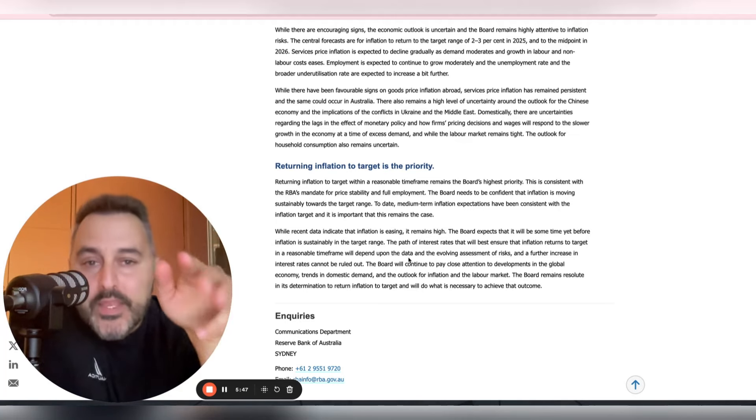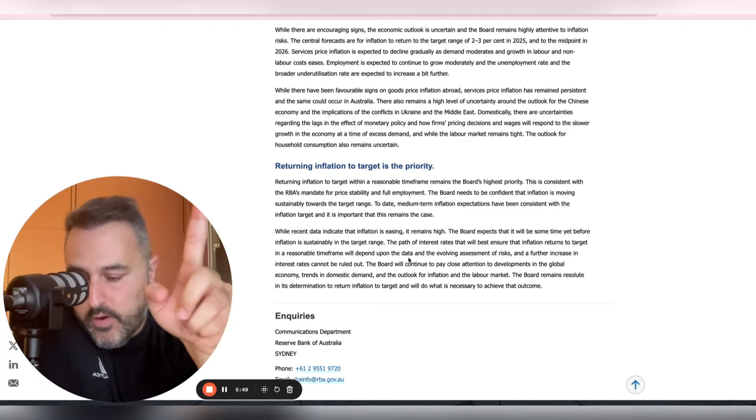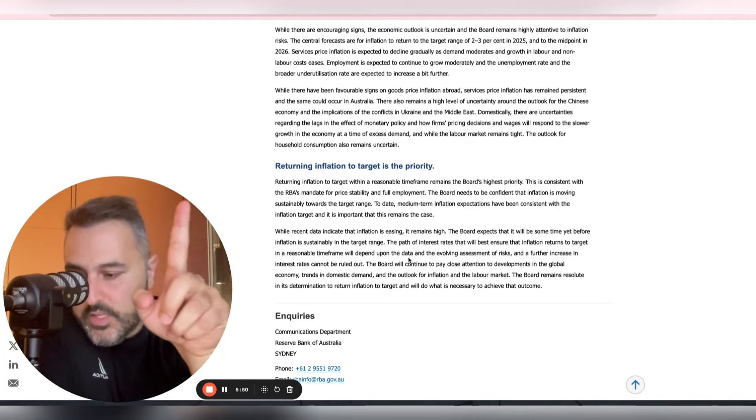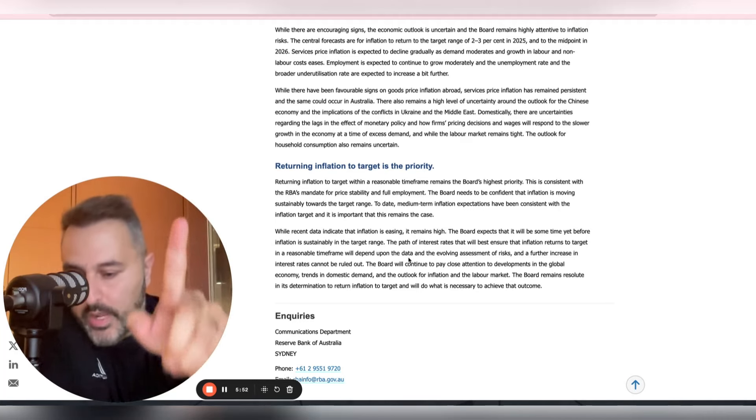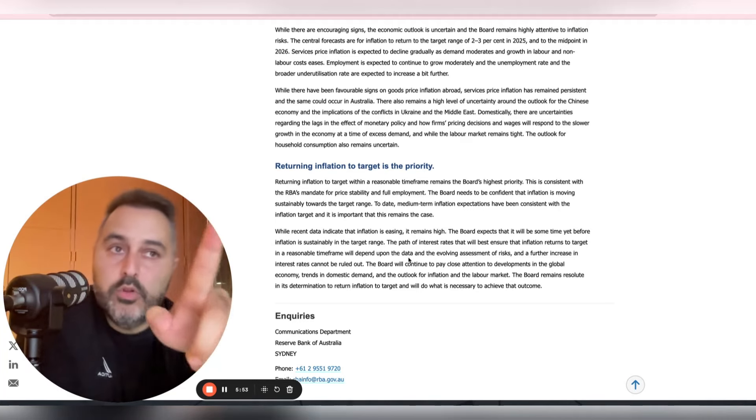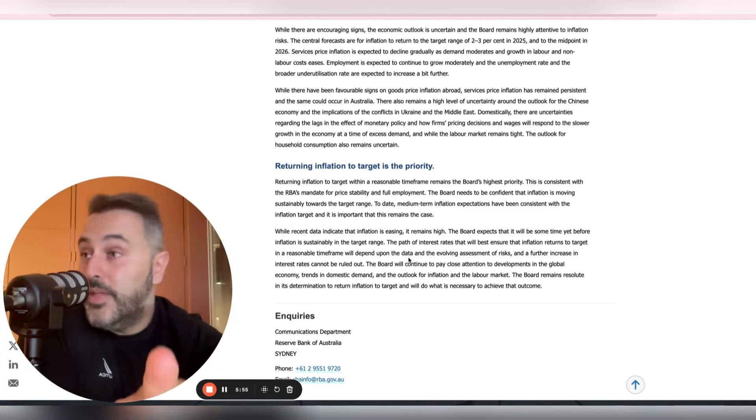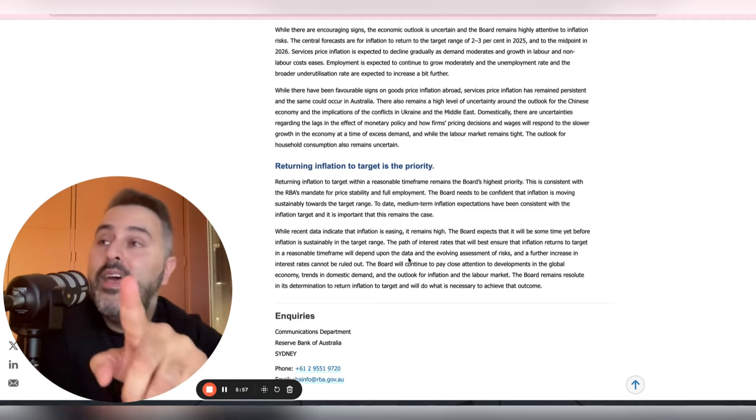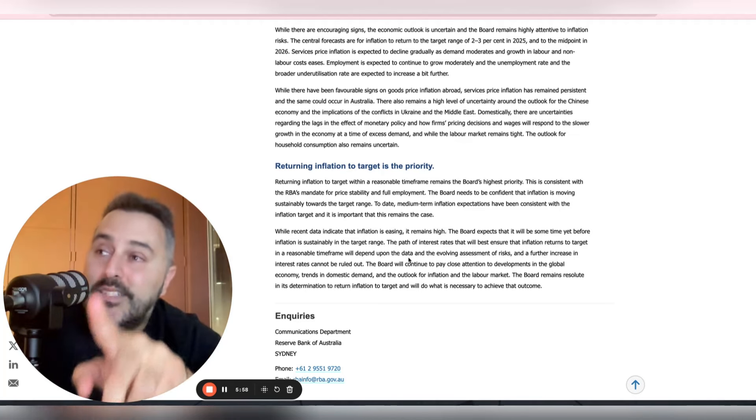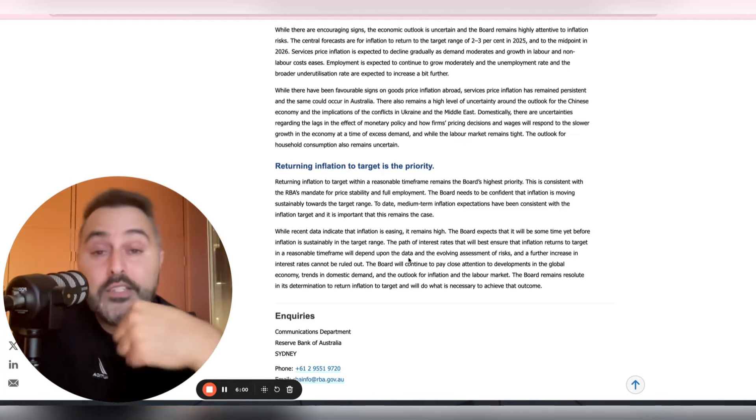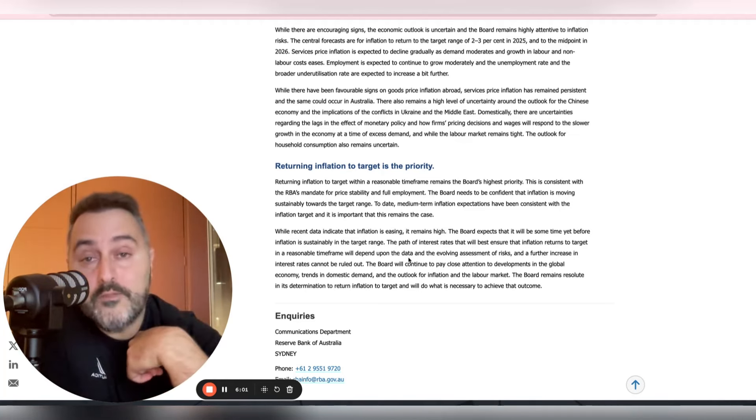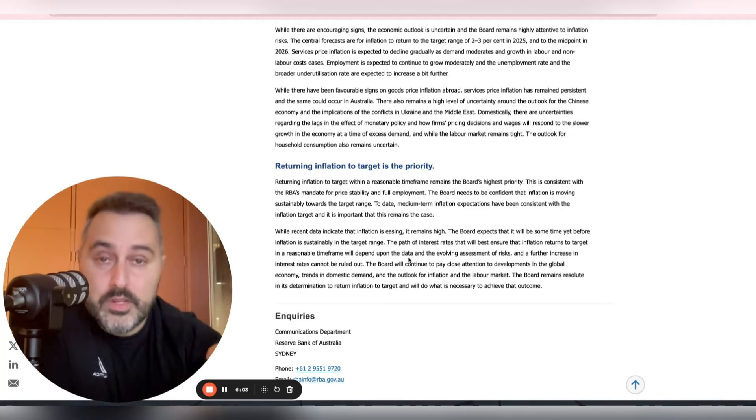But words need to be very carefully chosen because if they're going to come out and say we'll increase if we need to, and then in a few months they start to walk away from that and they start to open the door to cuts, which is what I believe will happen, they're going to lose credibility.